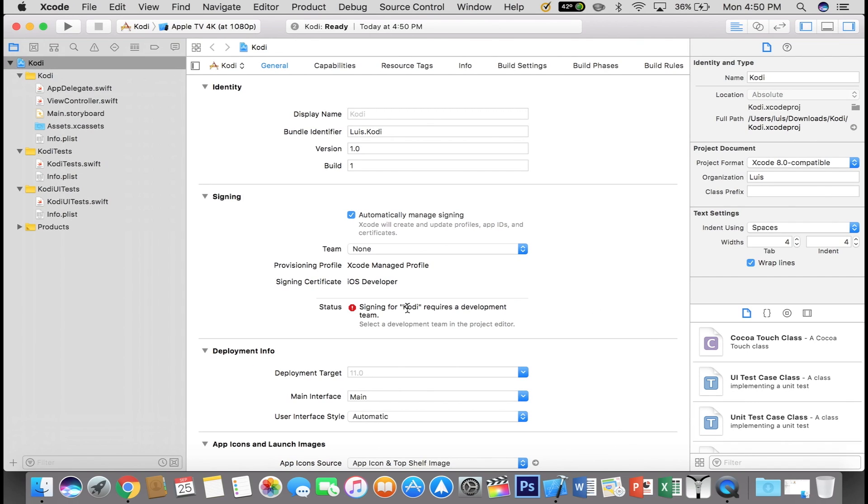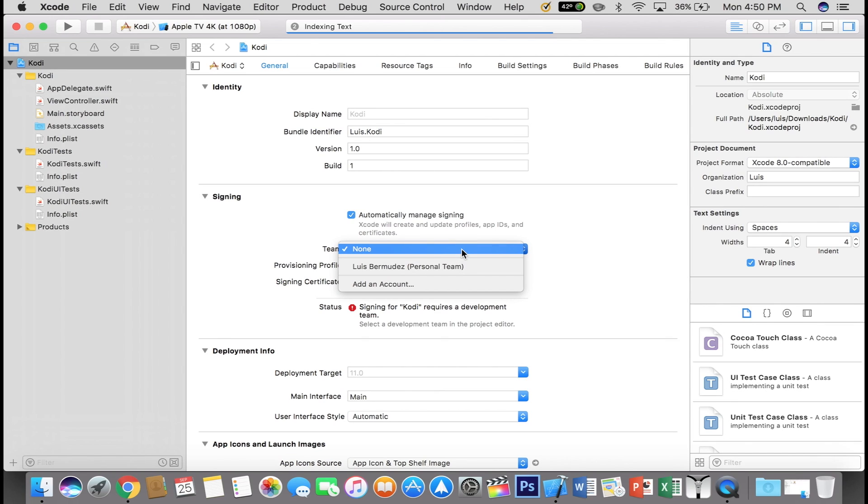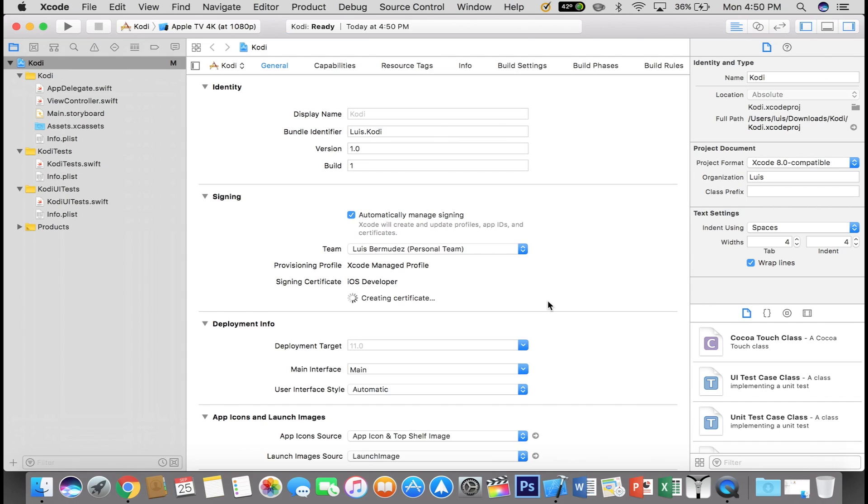So as you can tell, you're going to get an error message. So just go over to team and click your Apple ID. You may also get another error message and I'll show you how to fix that.